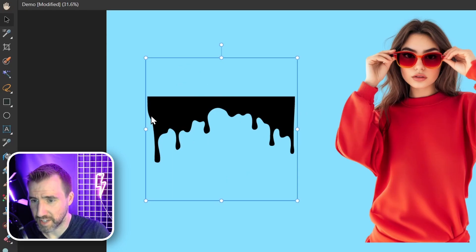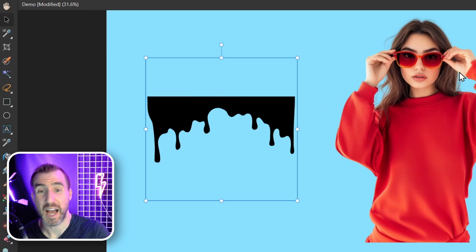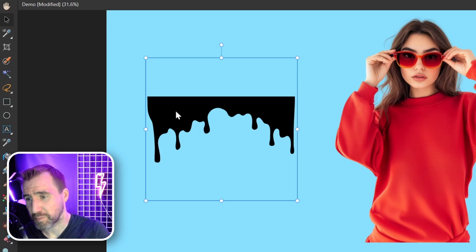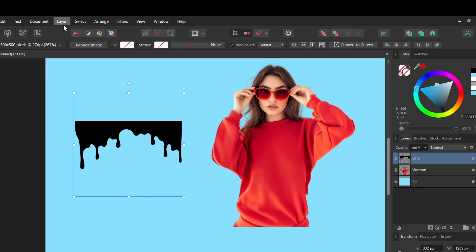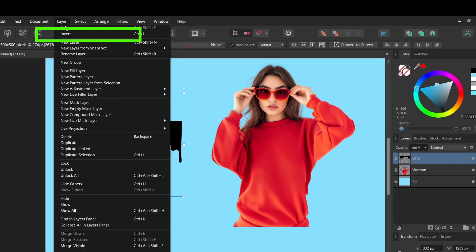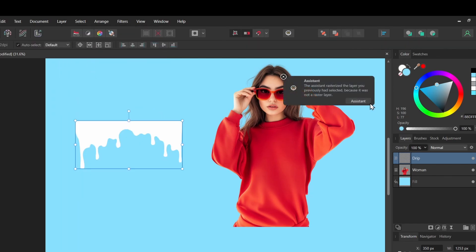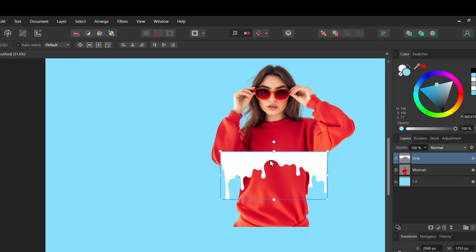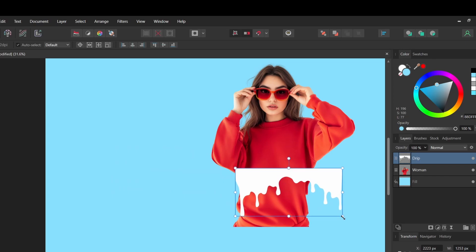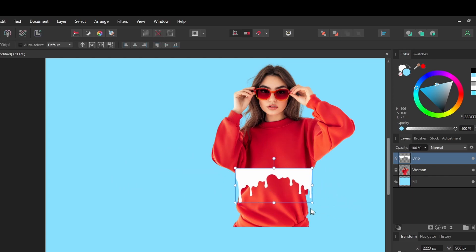Now I have this dripping template here. I'm going to use this as a mask for our person, but I want the shape of this to actually show the person. So I'm going to make it white by selecting layer, invert. It rasterized it, but that's not a problem. Now I can put it roughly where I want here. This is something we can change later, so you don't have to be too specific.